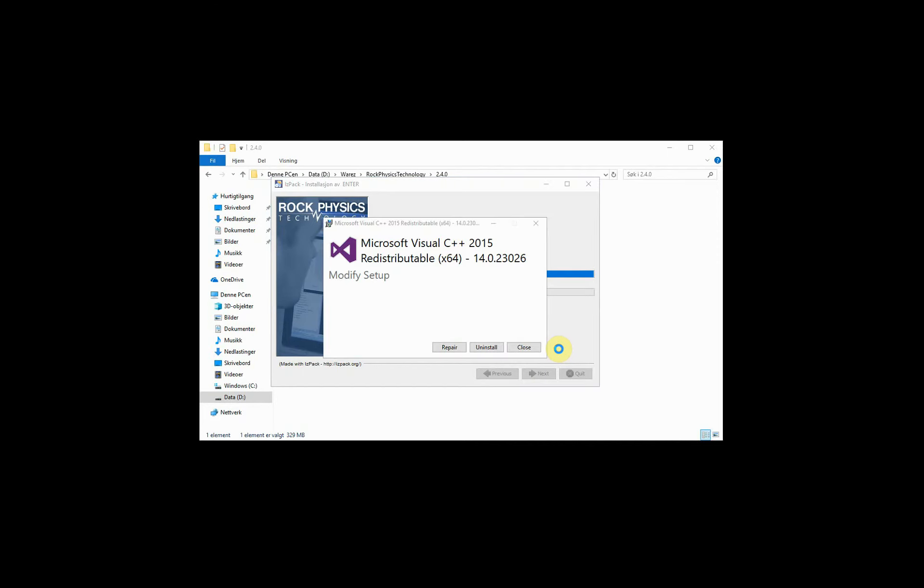When it comes to the Microsoft Visual C++ redistributable, you might already have it installed. Maybe you get an option to repair it. If so, just go ahead and repair it.